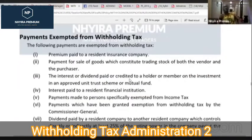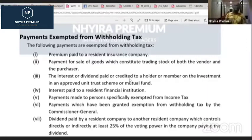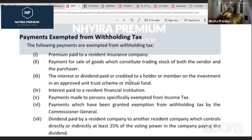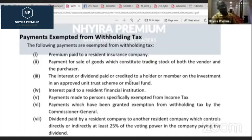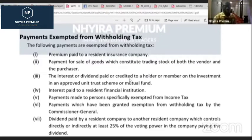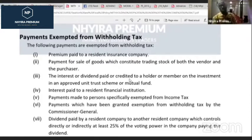Not all payments are subject to withholding tax. The following payments are exempted: premiums paid to a resident insurance company; payment for sale of goods which constitutes trading stock of both the vendor and the purchaser; interest or dividend paid to a holder on investment in a unit trust scheme or mutual fund; interest paid to a resident financial institution; and payments made to persons specifically exempted from income tax.